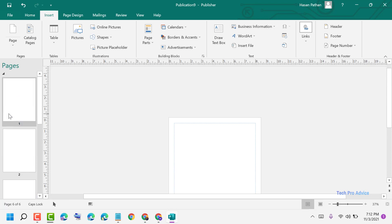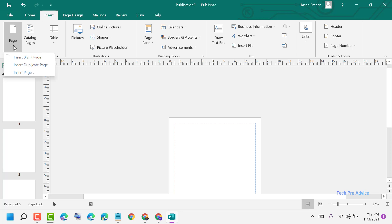So thanks for watching. By these simple steps we can know how to create and insert a new page.